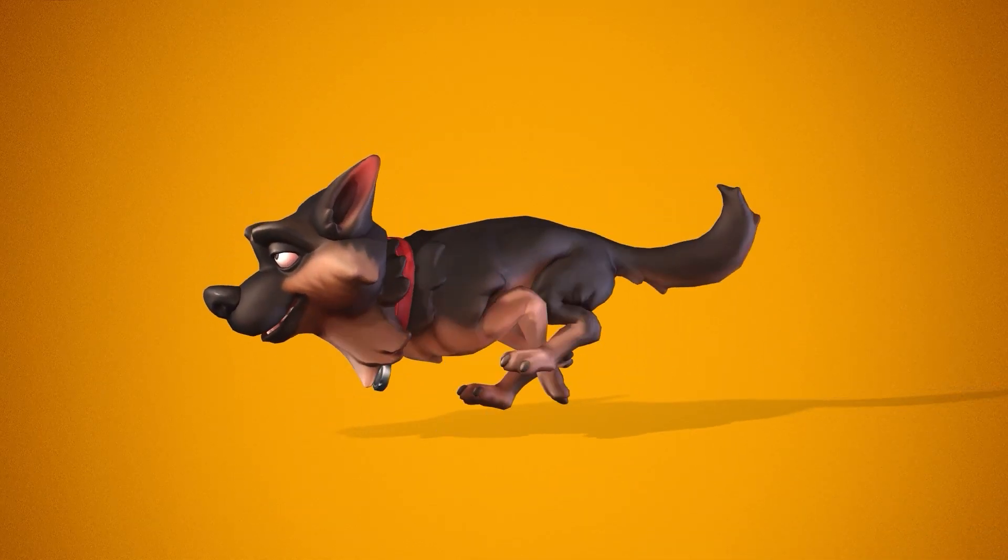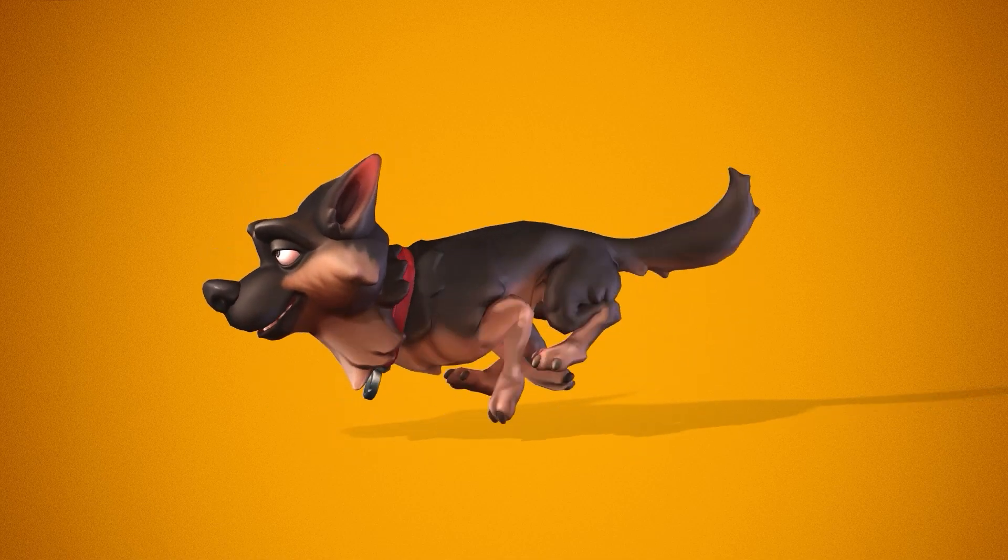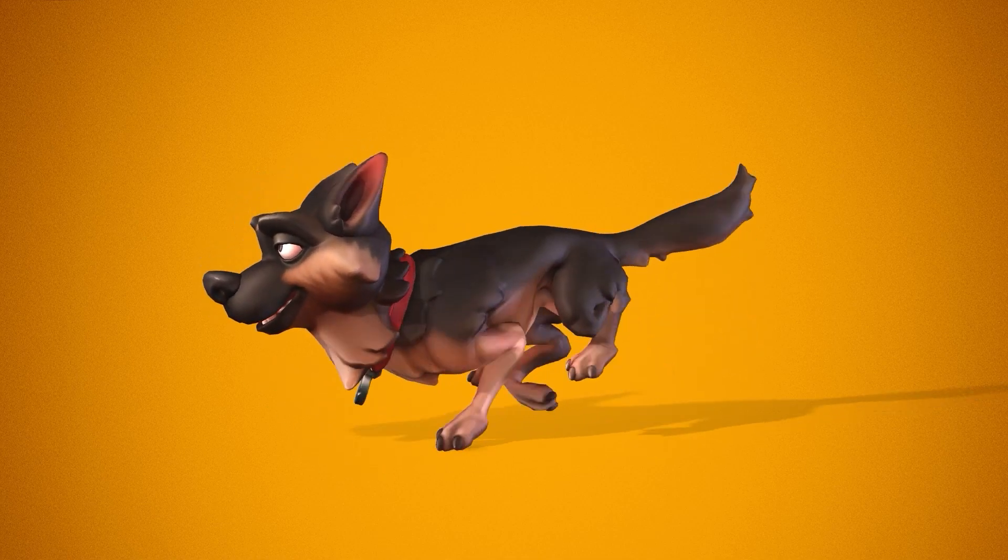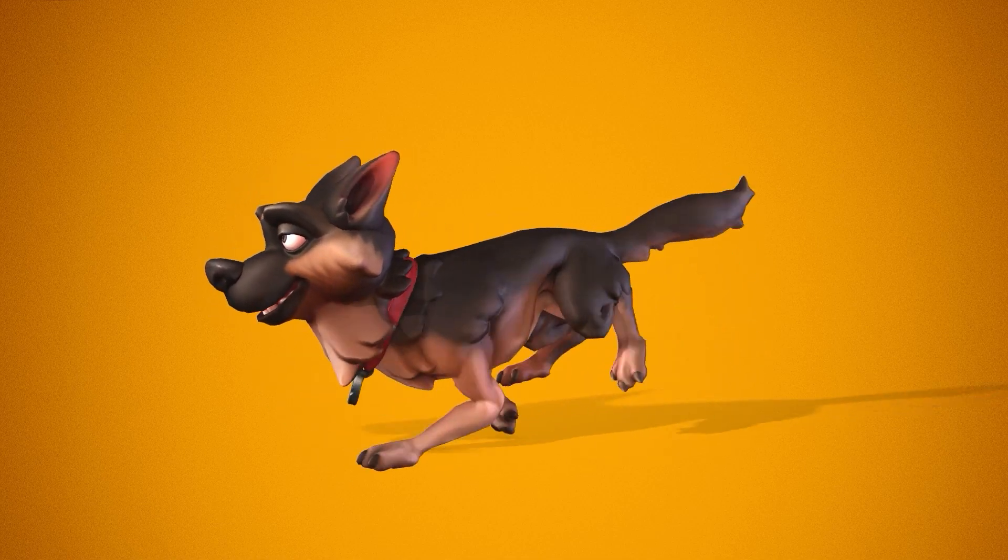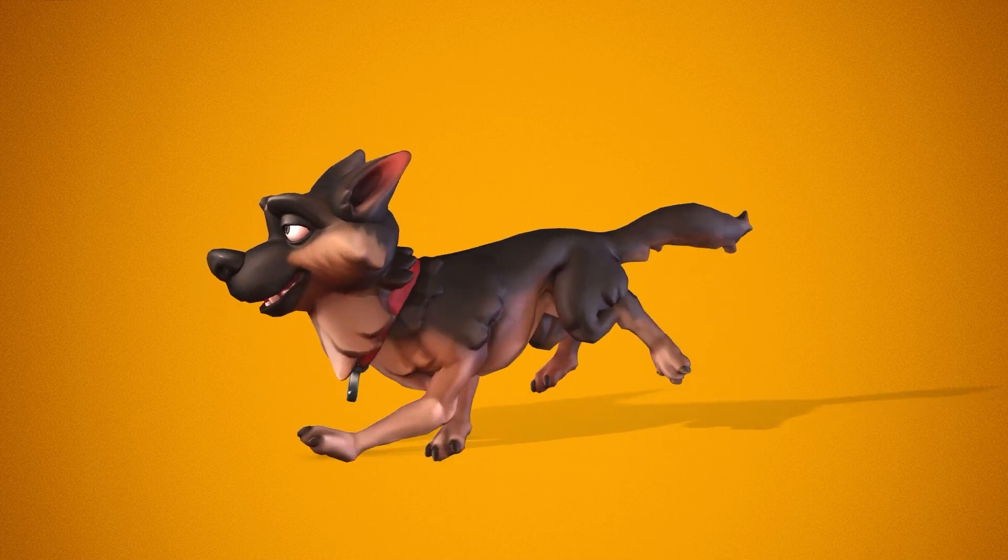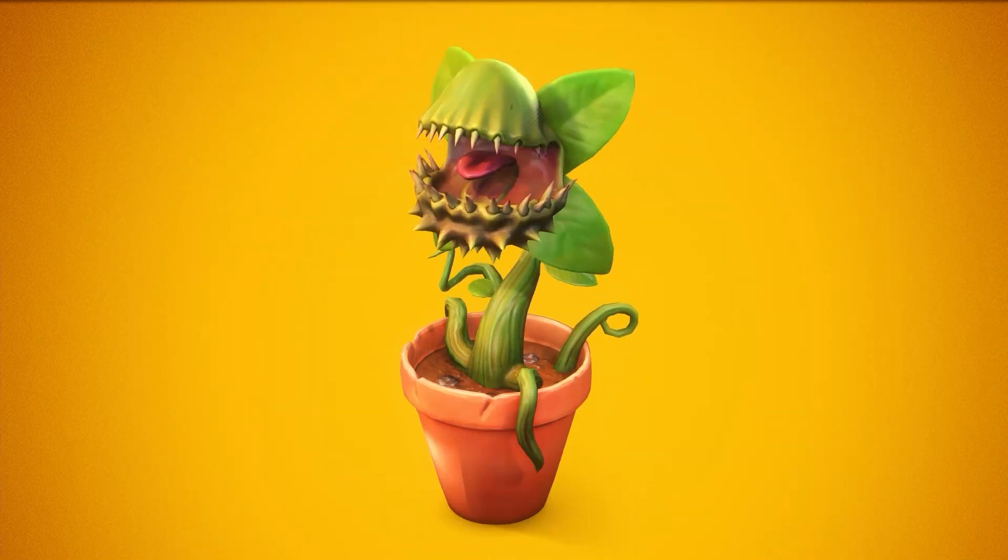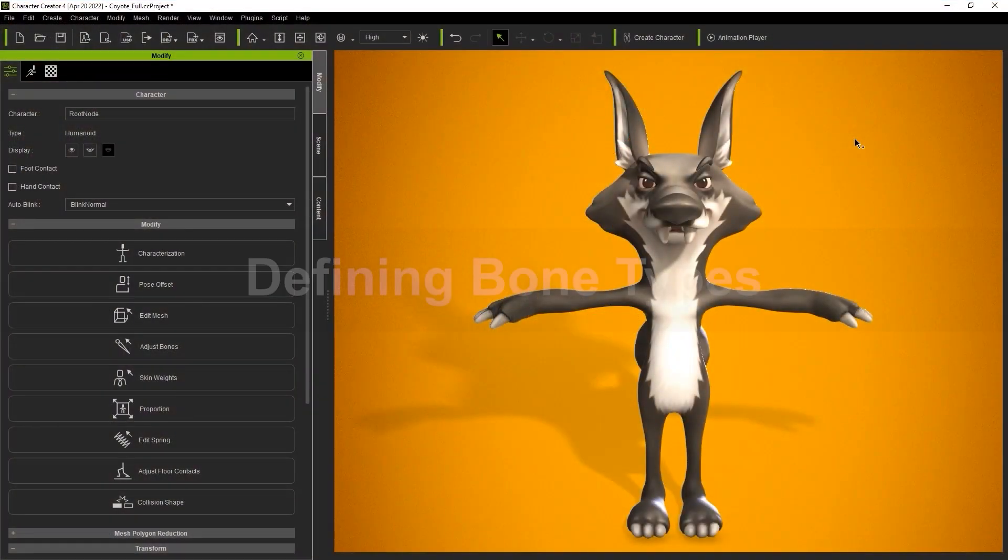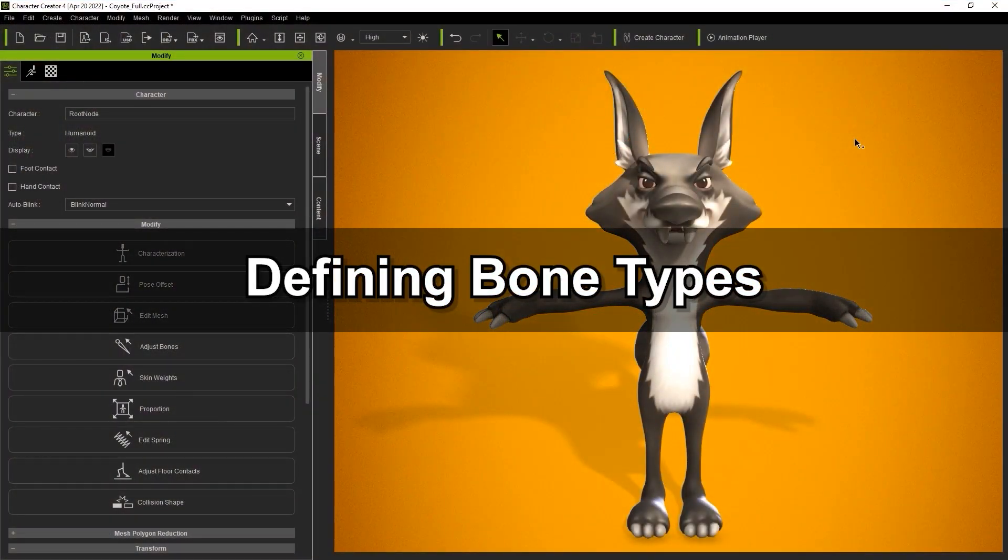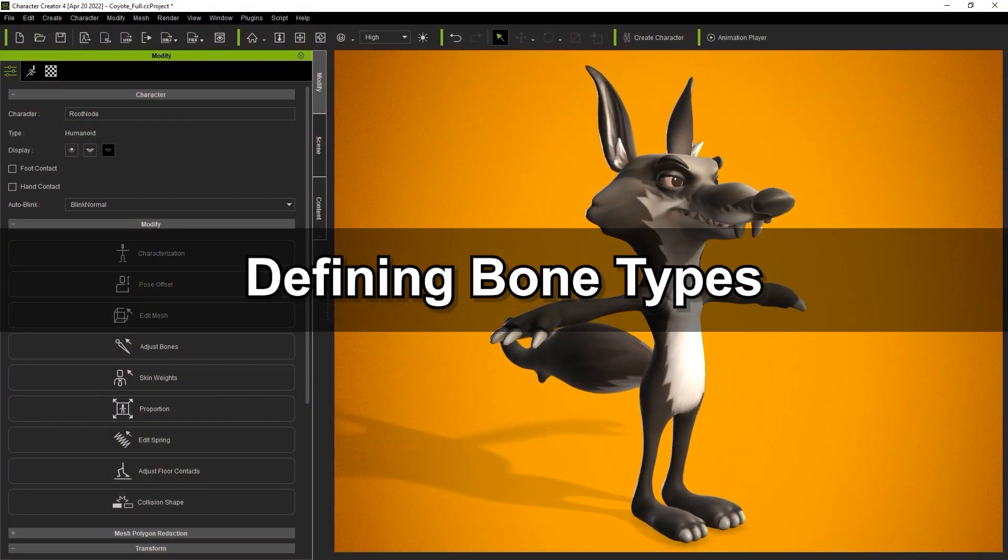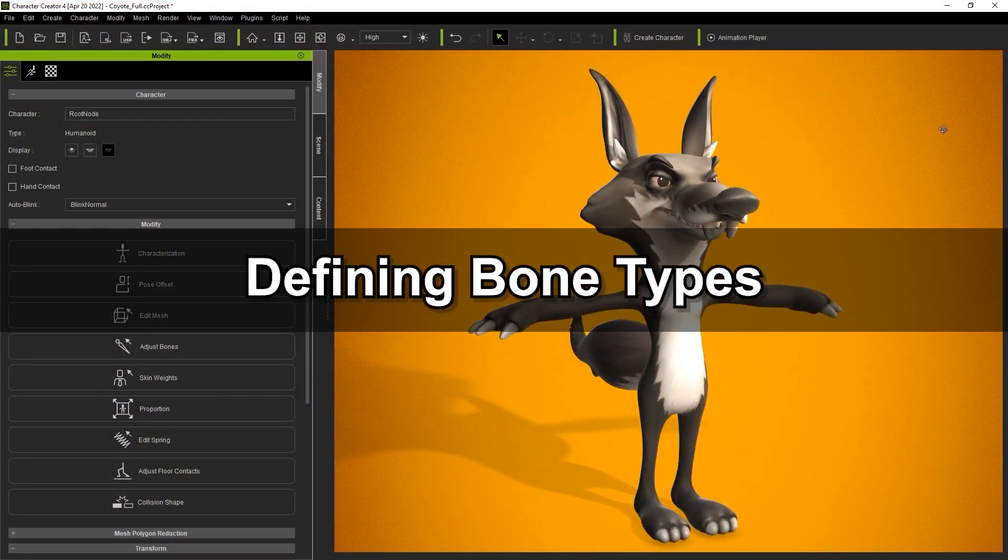Spring effects can be applied to a number of different bone types as well as different creatures and props which we'll discuss in this tutorial. Let's jump right into it with this character where we'll demonstrate how to add a spring effect to the ears and tail.